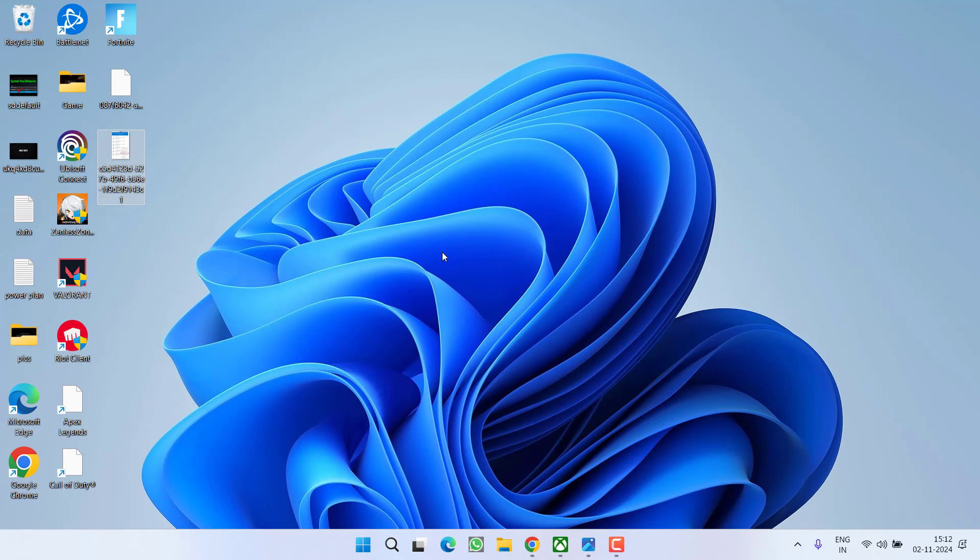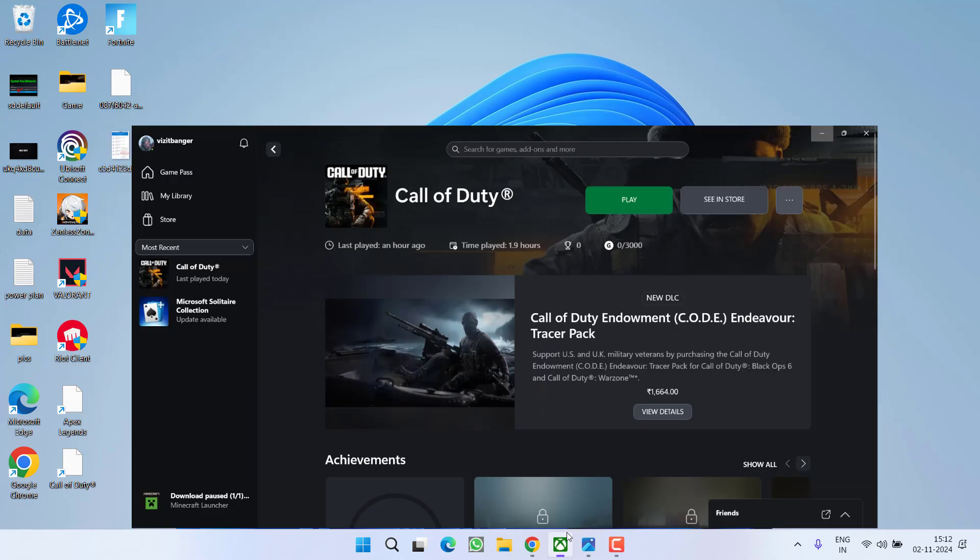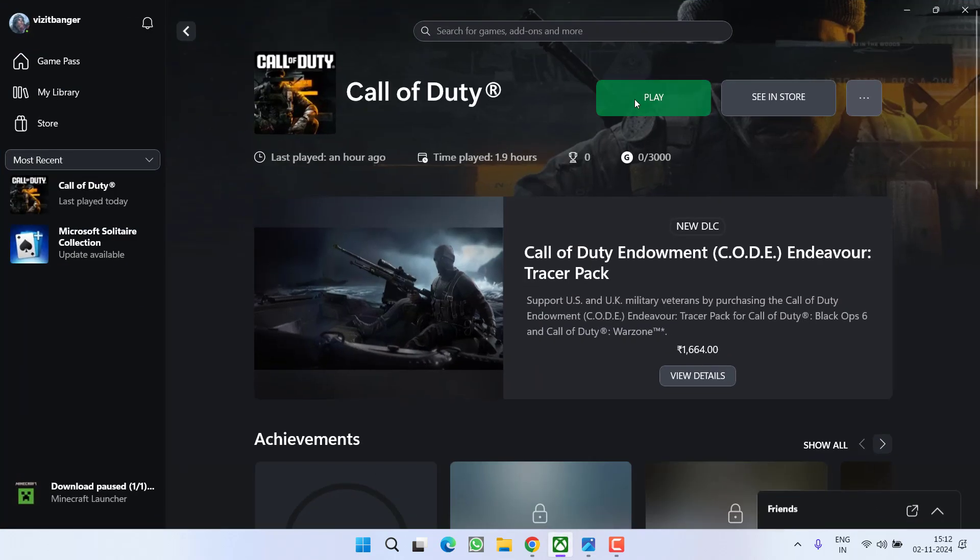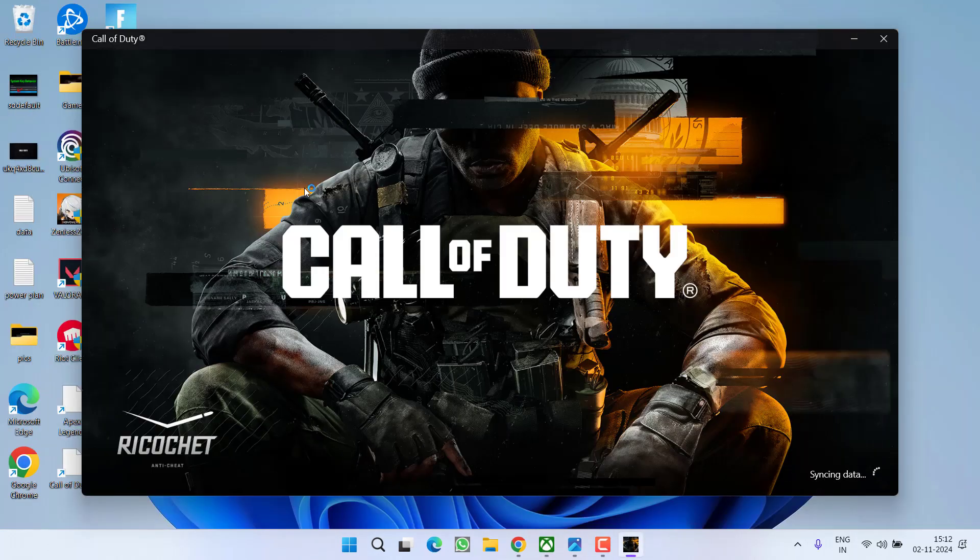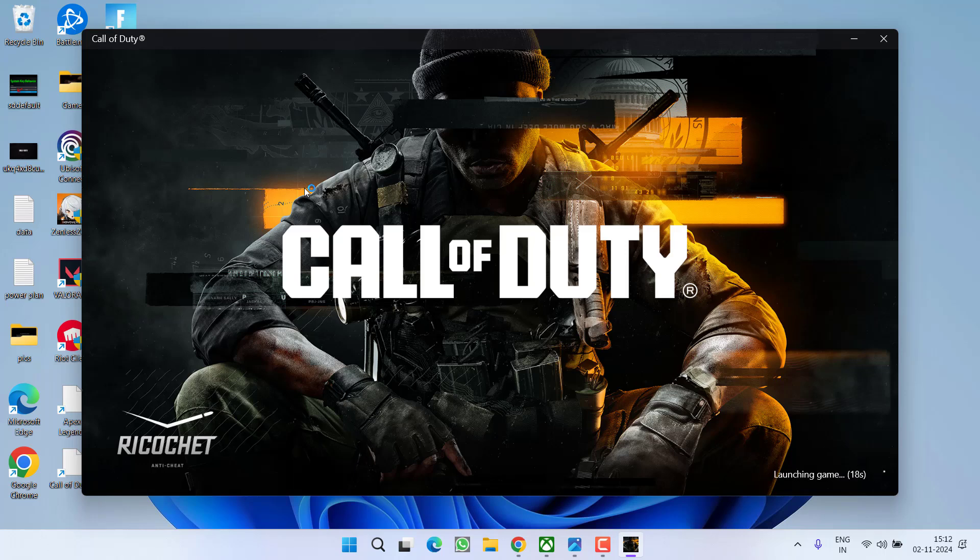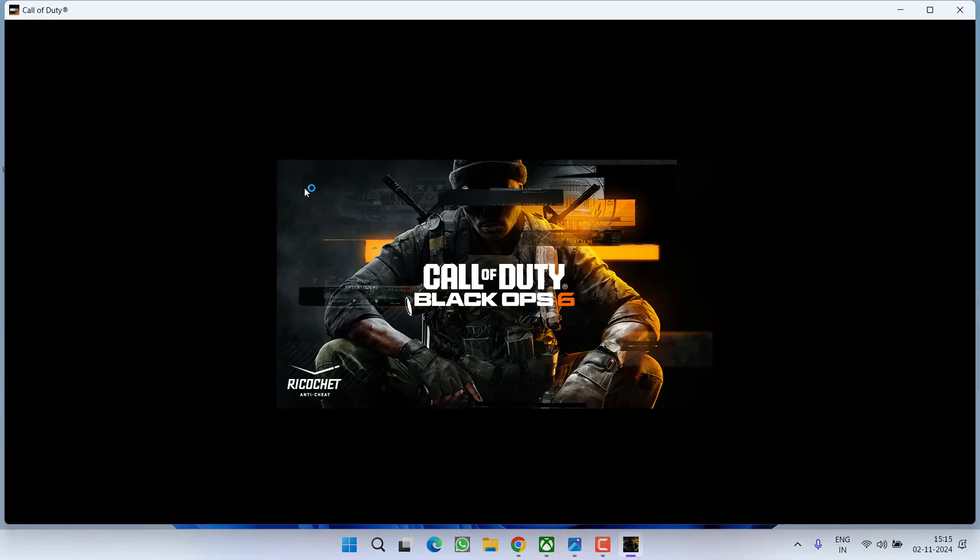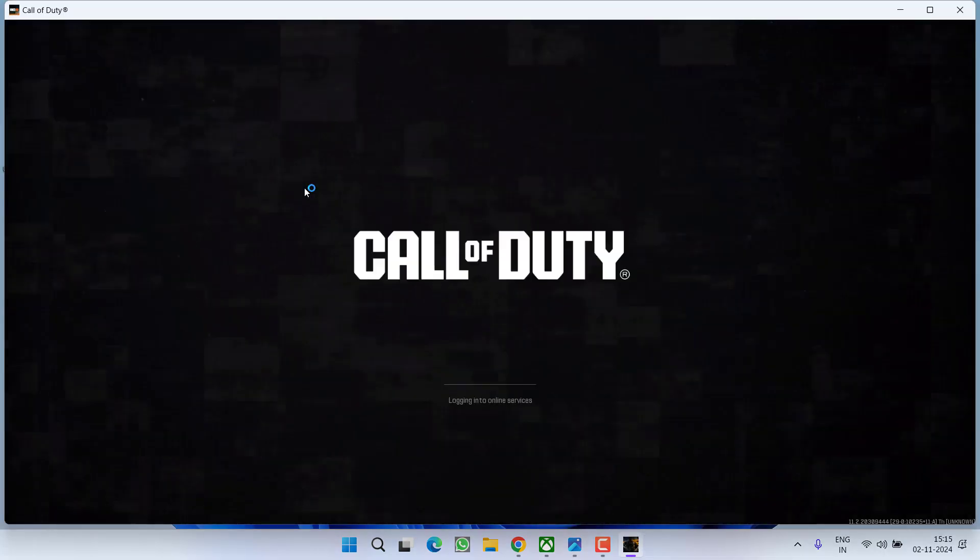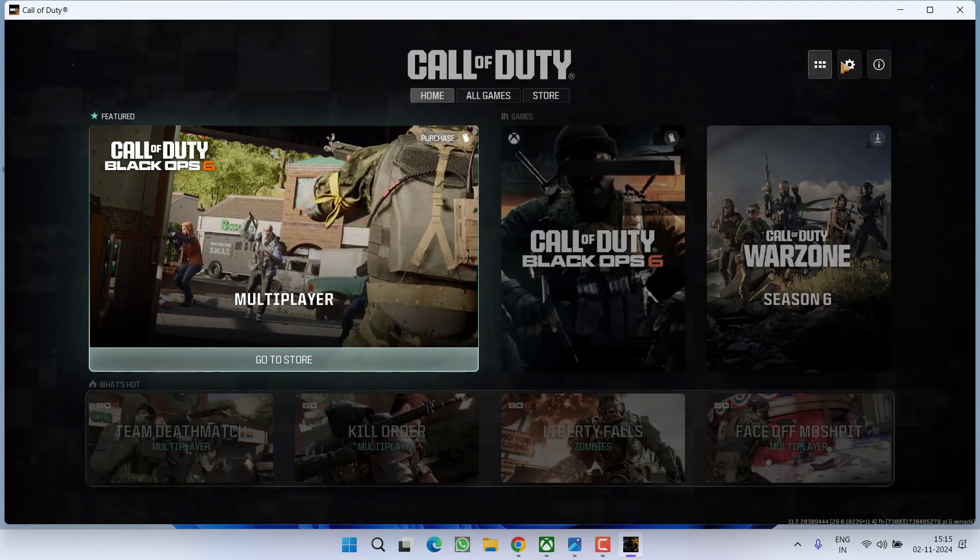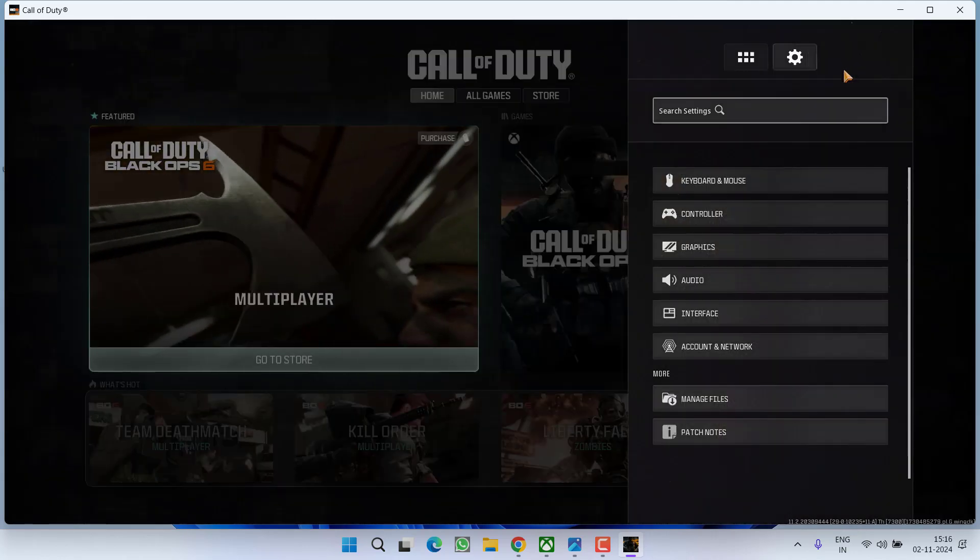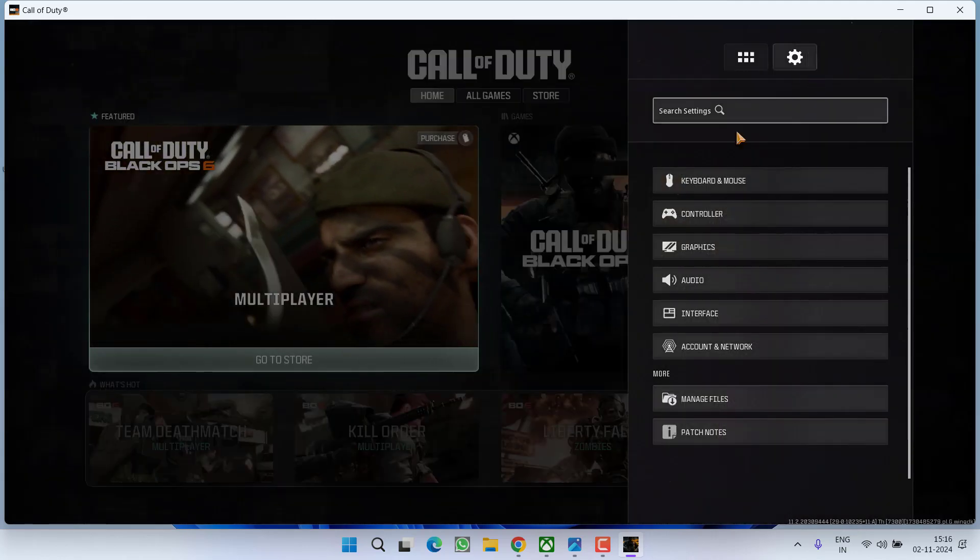In the next method, launch the game on your PC. Once the game is started, click on the gear icon to open the Settings menu.